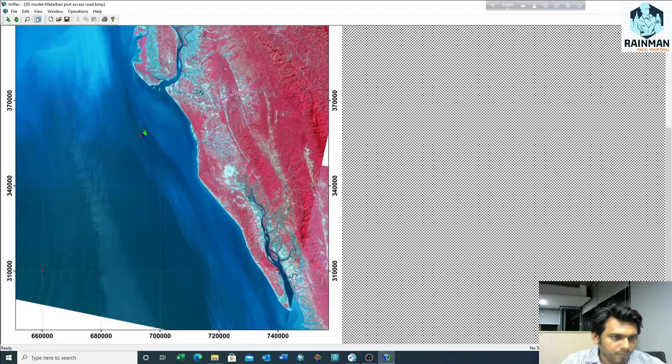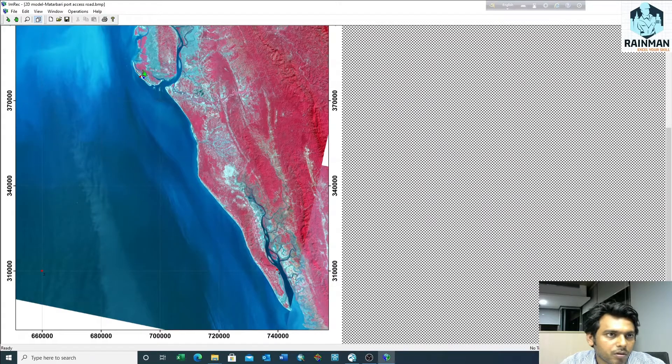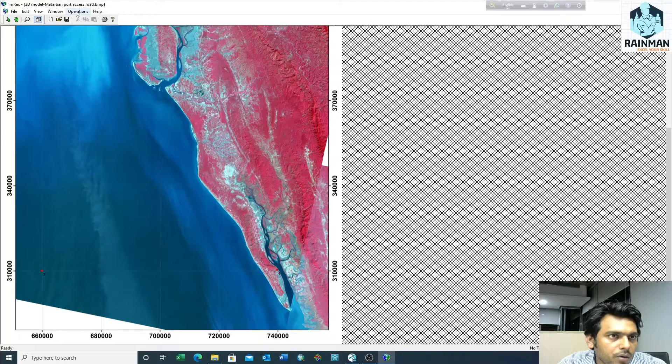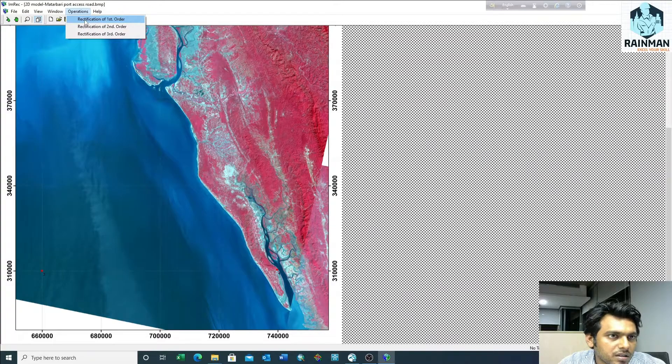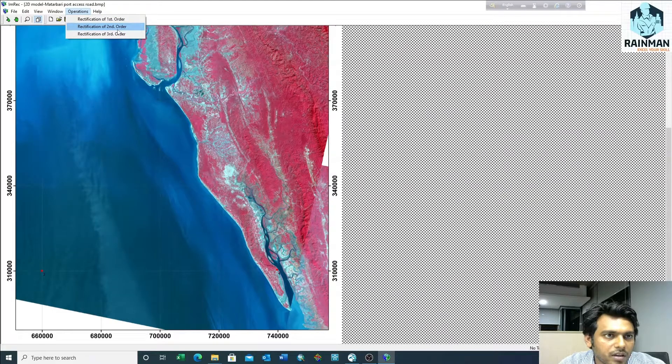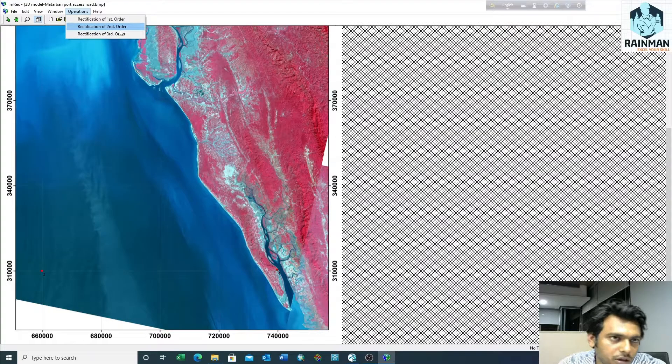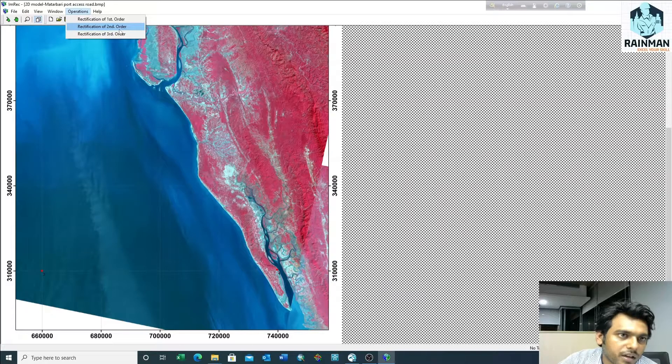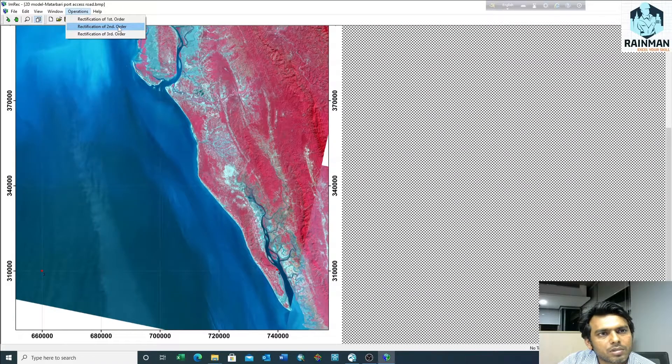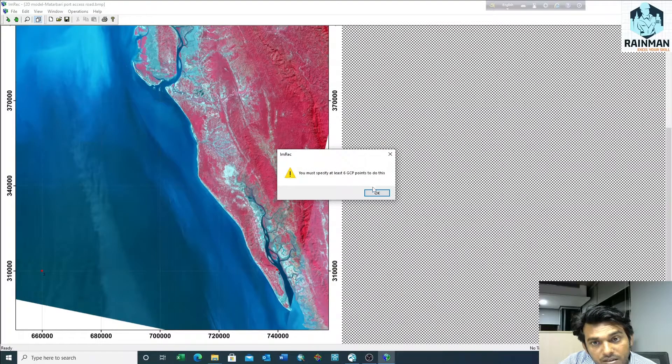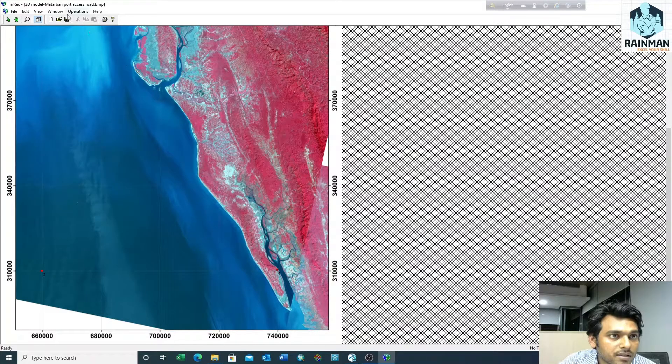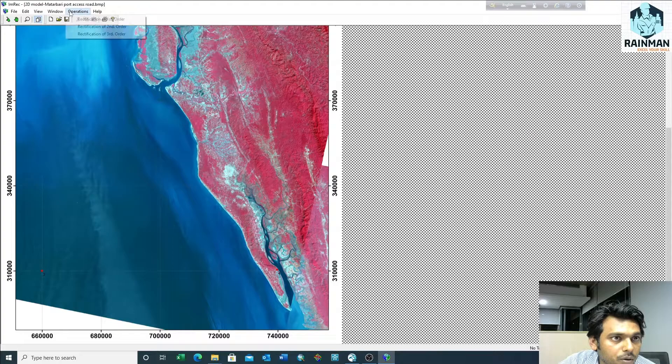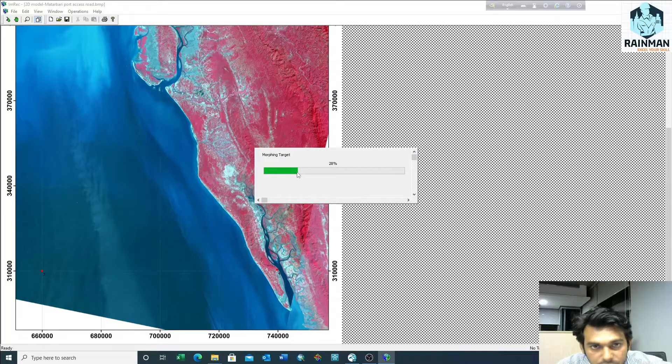I've already input the GCP or ground control points. Now, operation - rectification of first order. You can also click on second or third order, which indicates the accuracy of your rectification. I'll go for second order. Oh, you must specify at least six ground control points to do second order. As I have four ground control points, the operation should be first order. Okay, now it's rectifying the image.